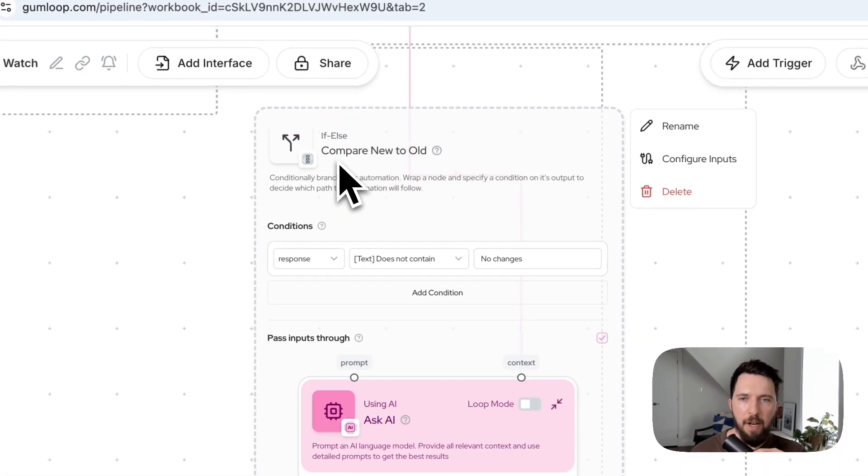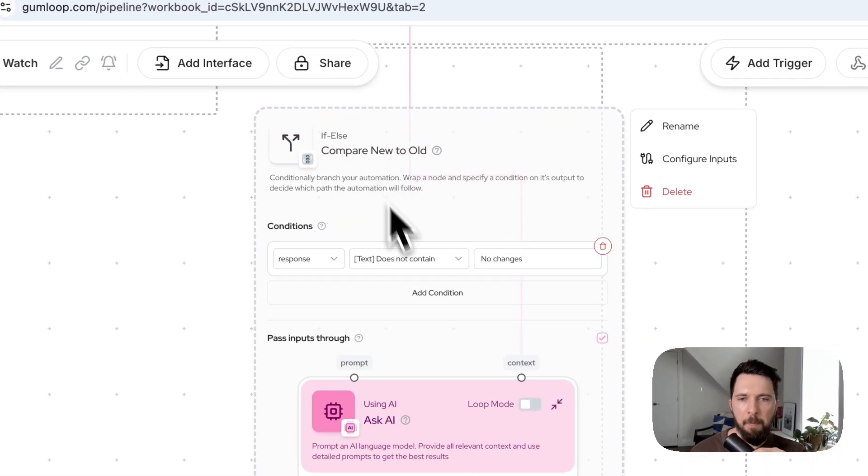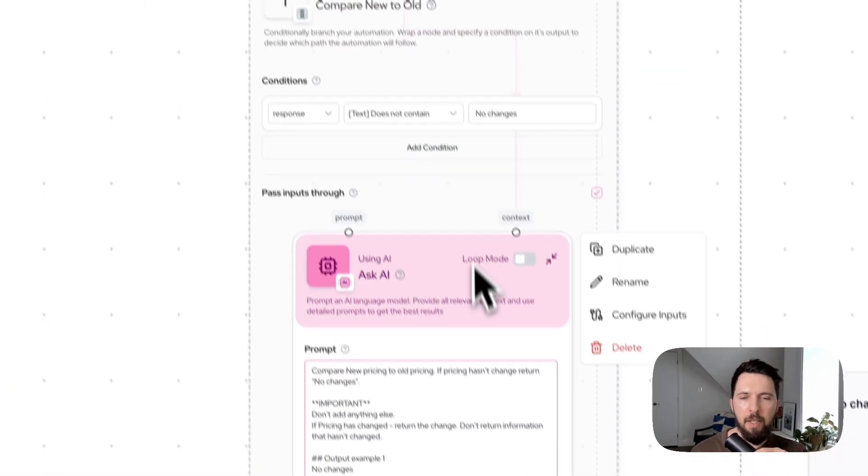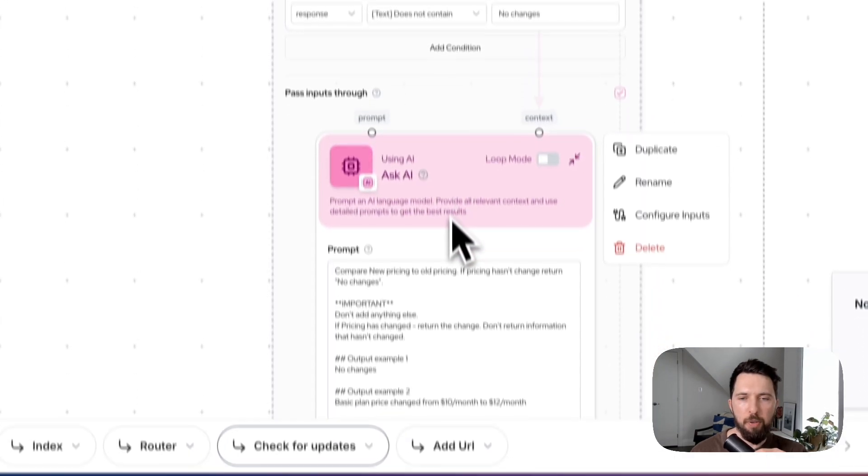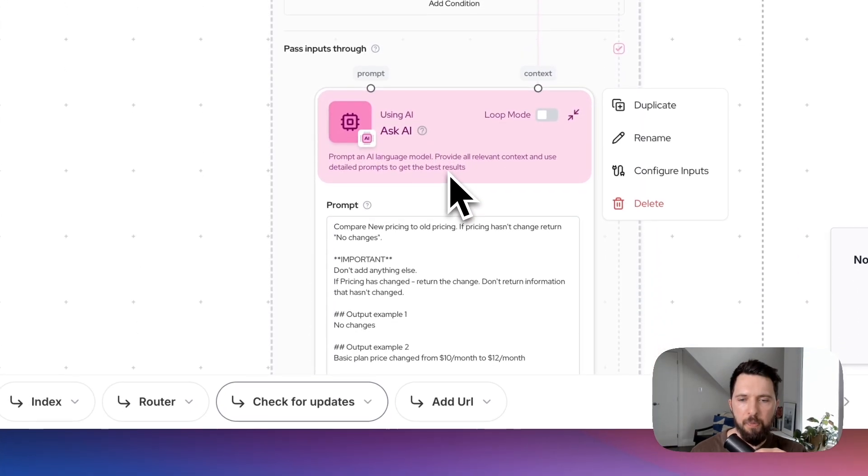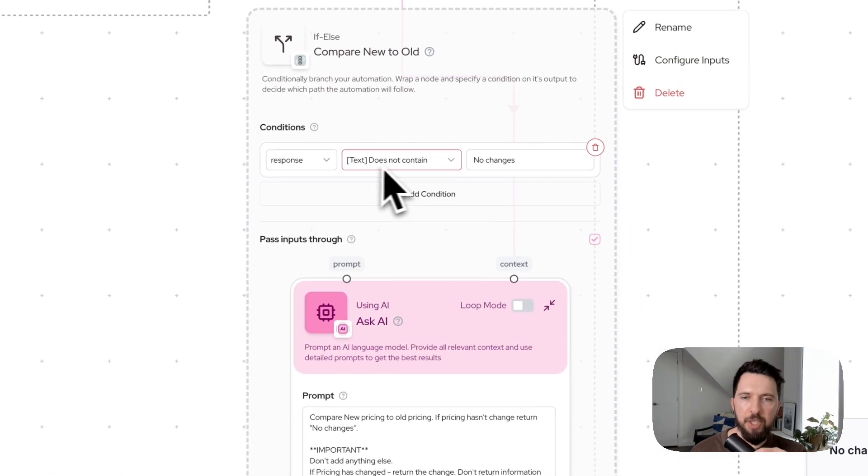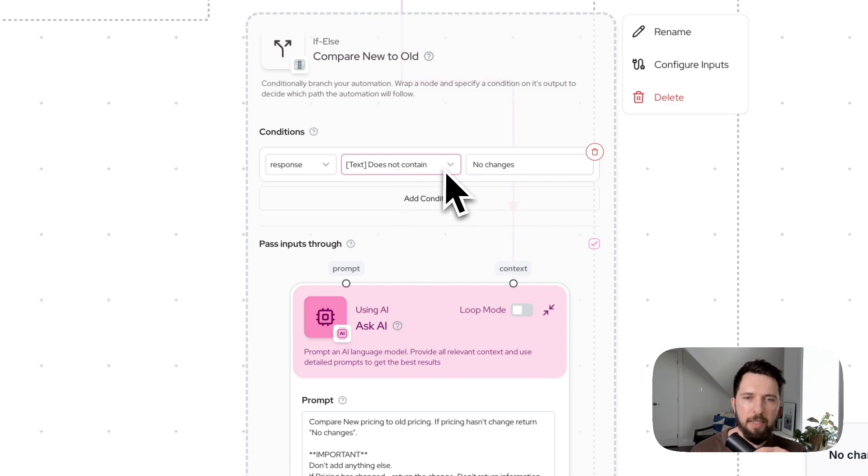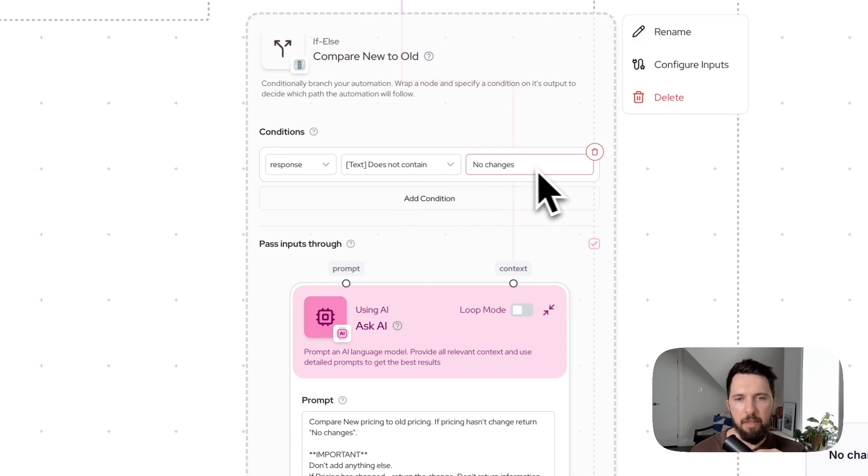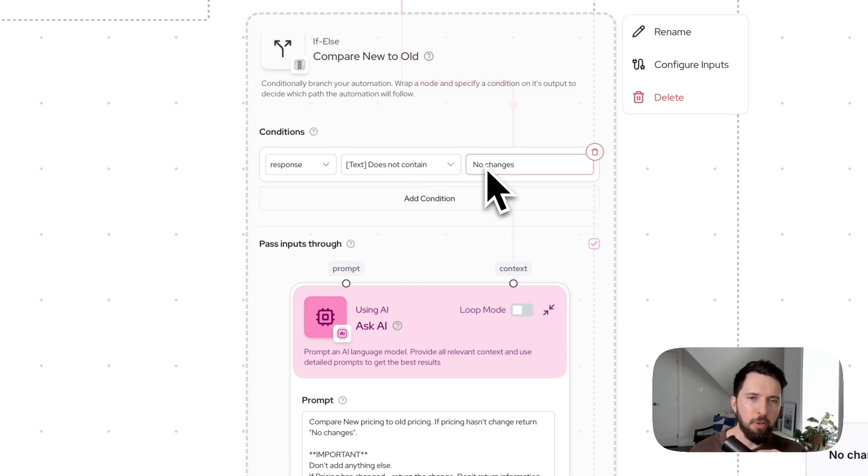You're already familiar with error shield wrapper. This is another one, if else. What it does, it applies condition to the module inside. So the condition that we set up here is if it does not contain no changes, then do A, else do B.